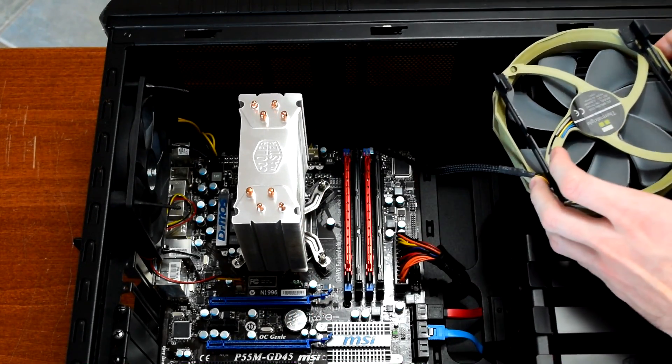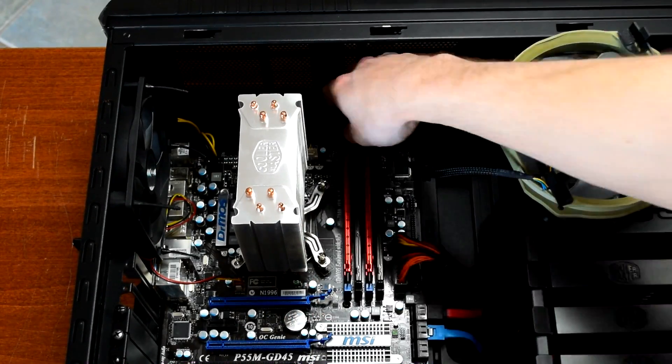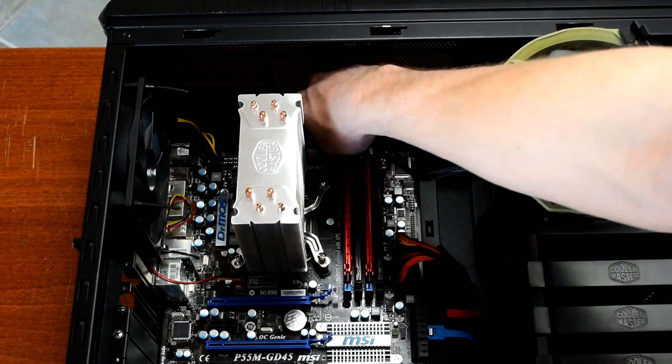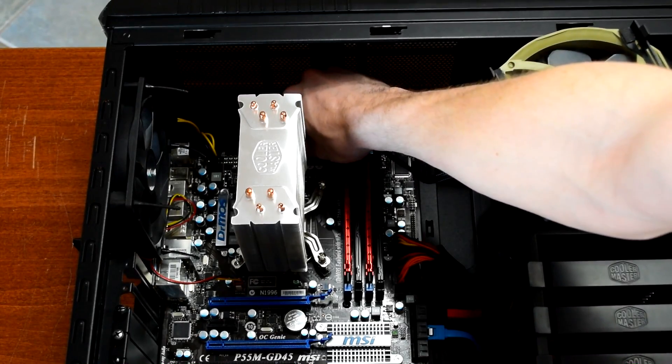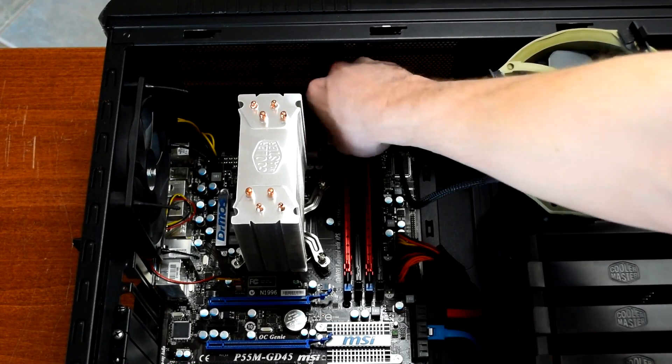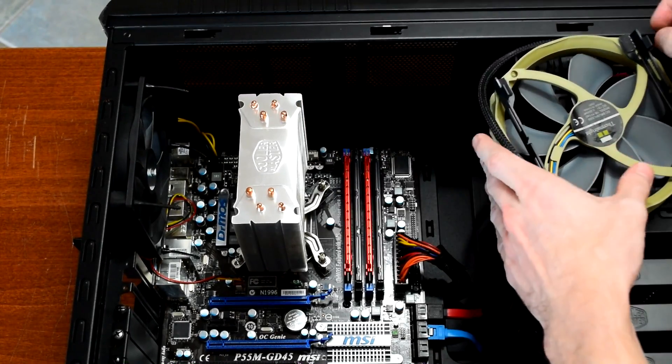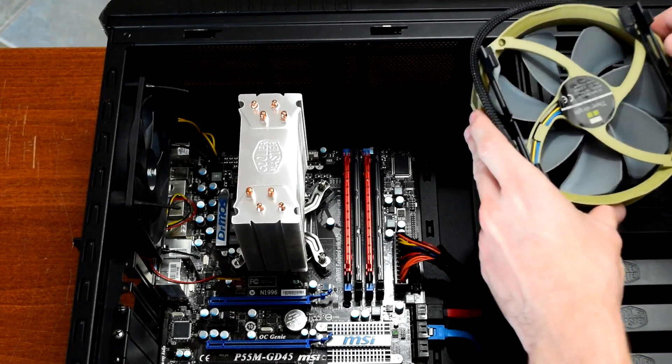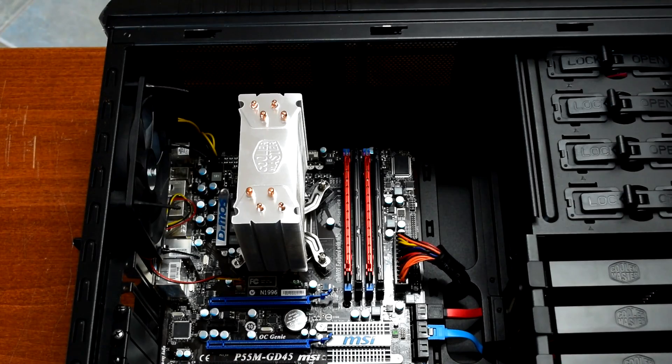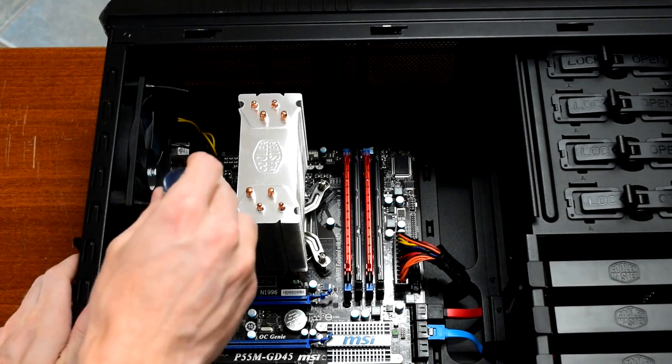All we're looking for is a change in temperatures at idle, gaming, and stress testing. And all of these tests were performed in a room at near constant 24 degrees Celsius.